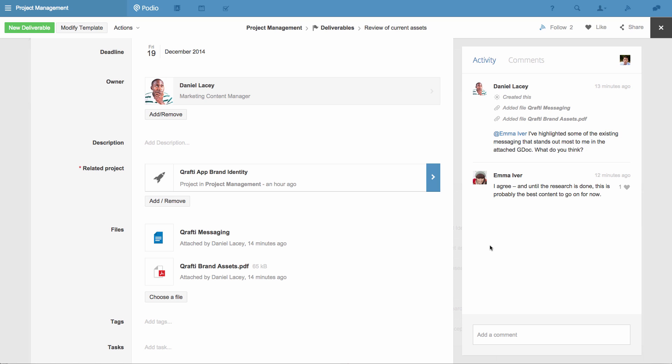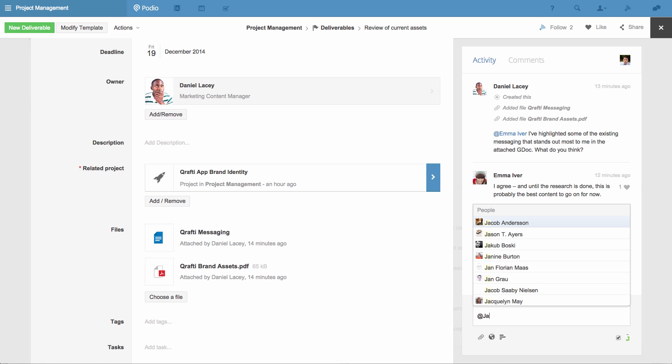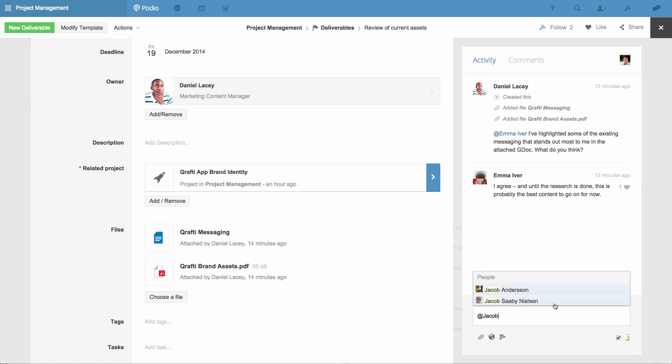Right now, I can share my thoughts by adding a comment here, and I can loop somebody new into the discussion by using an at mention. I simply strike the at symbol on my keyboard, and then begin to type their name.